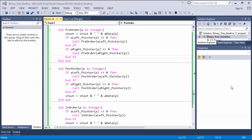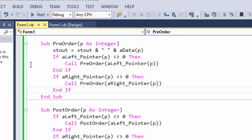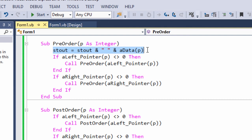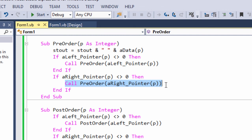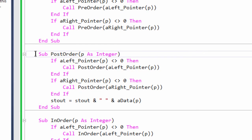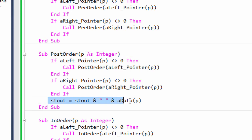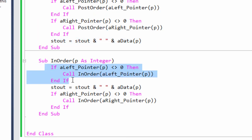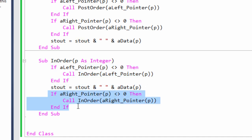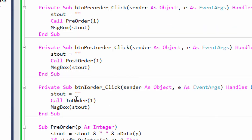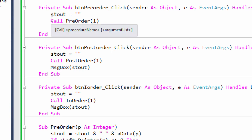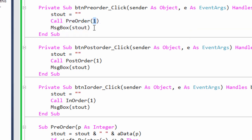Here are the three tree traversal routines in Visual Basic .NET. Here's the pre-order version, very much like the pseudocode — we visit the root by concatenating the data onto an output string, then make a recursive call to visit the left tree, and a recursive call to visit the right tree. Post-order traversal is almost identical, except we visit the root after exploring the left and right subtrees. The in-order version explores the left subtree, then visits the root, then the right subtree. Three button-click events call these routines; when calling pre-order for the first time, we pass in a pointer to the root node, number one.